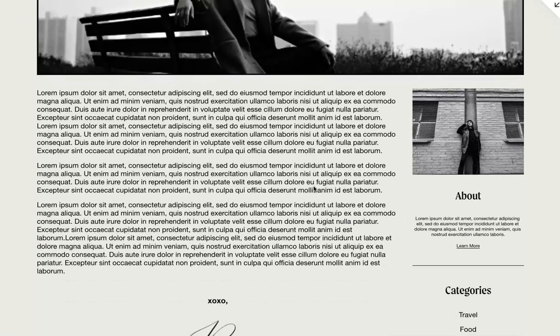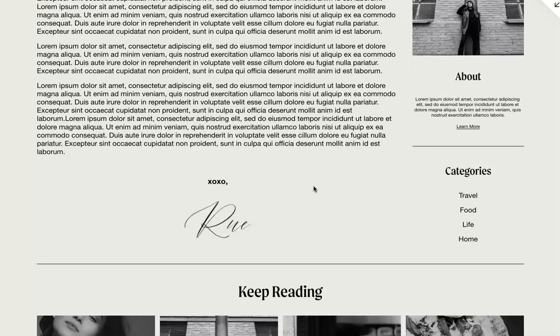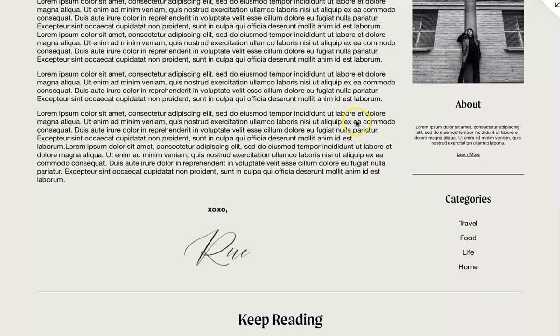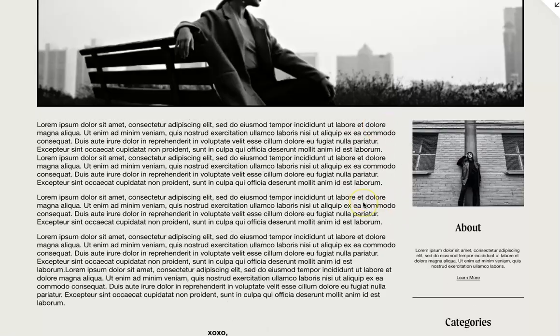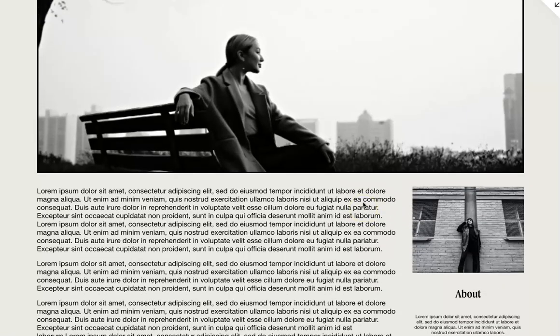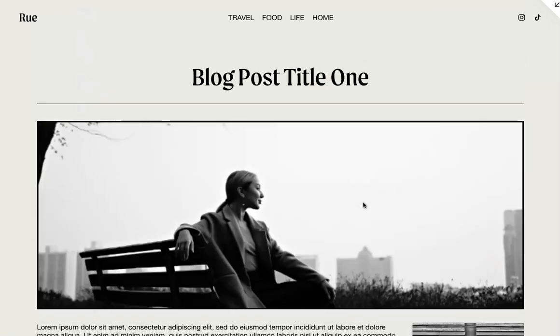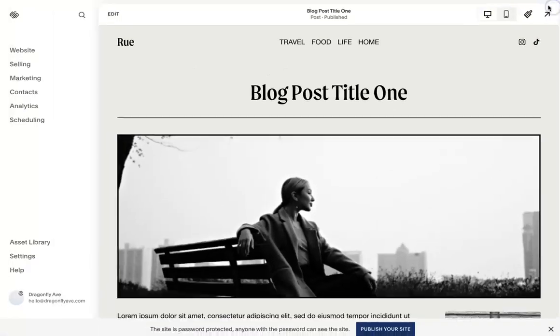You can always buy the template on our shop. You can go to shopdragonflyav.com. But I'm going to show you how to make this sidebar and just a couple tips and tricks. So let's get started.